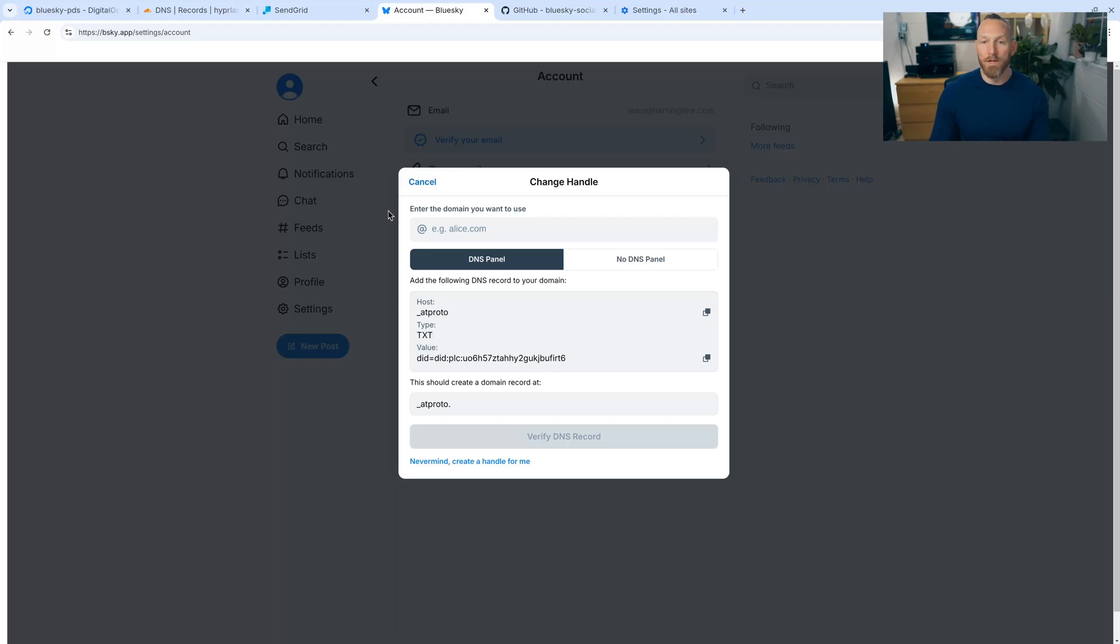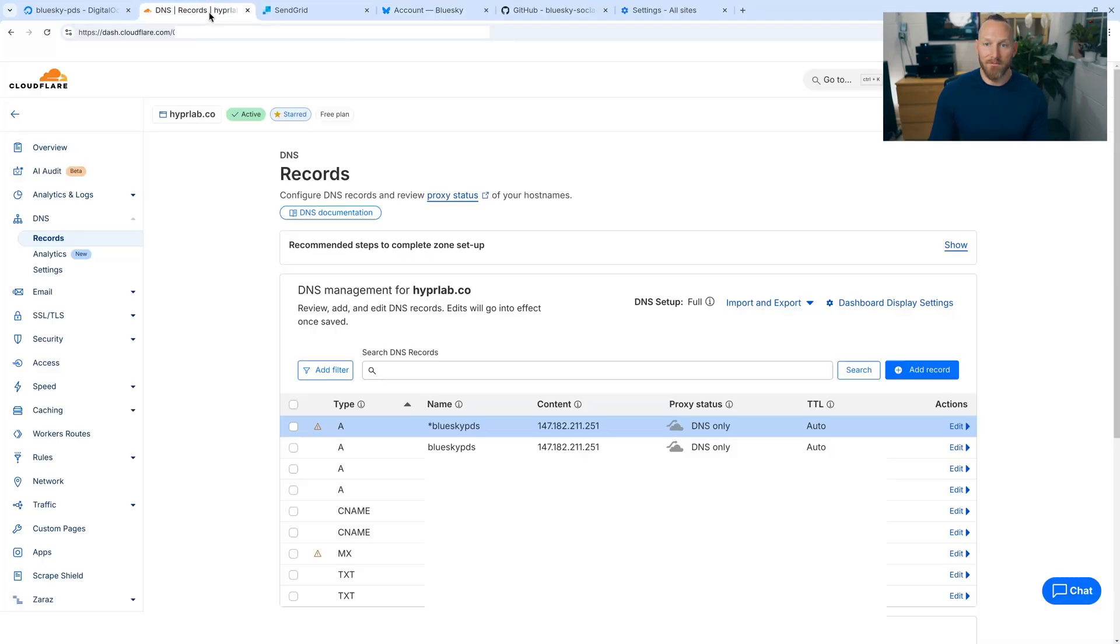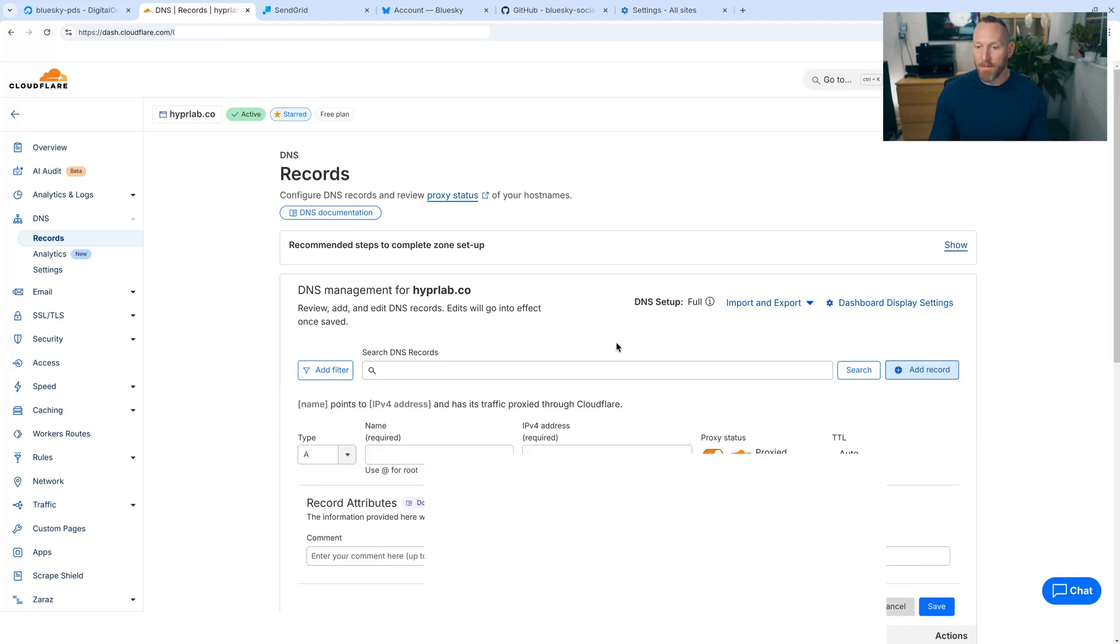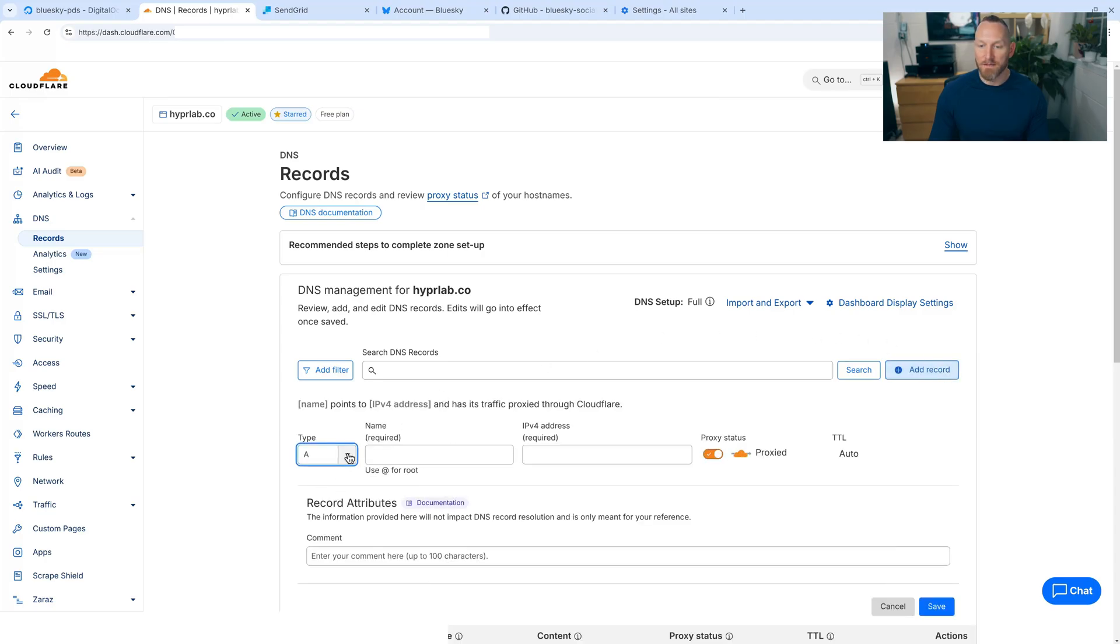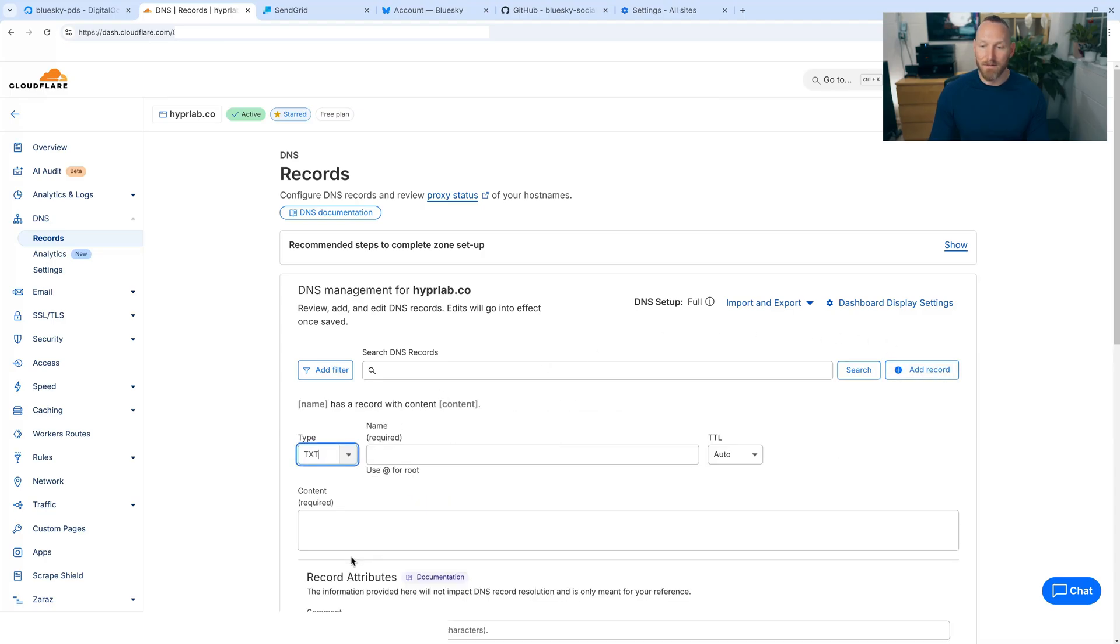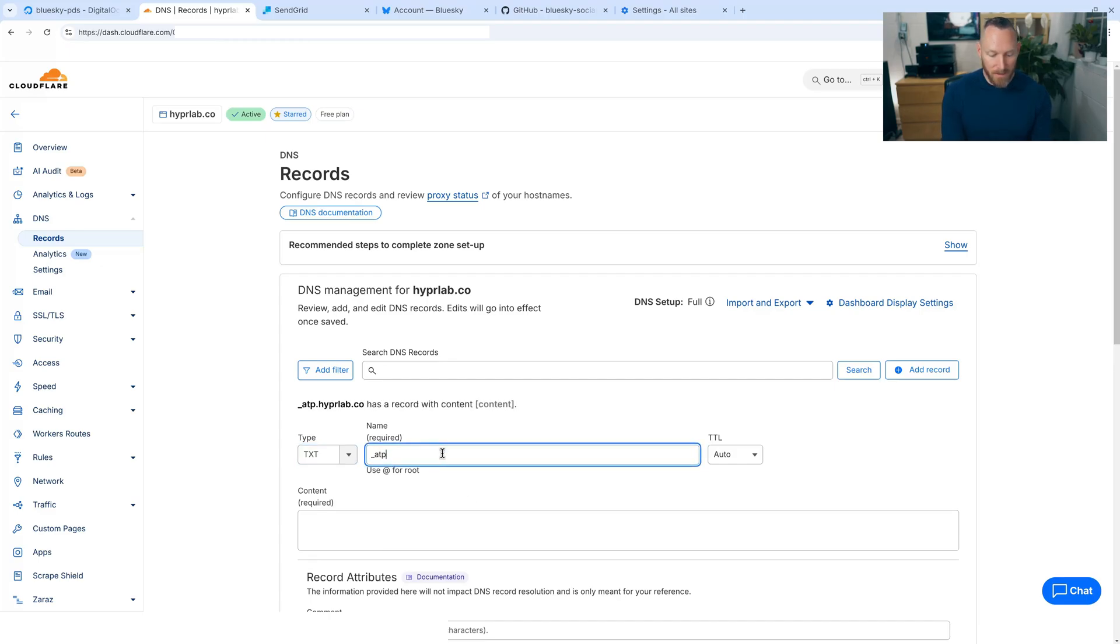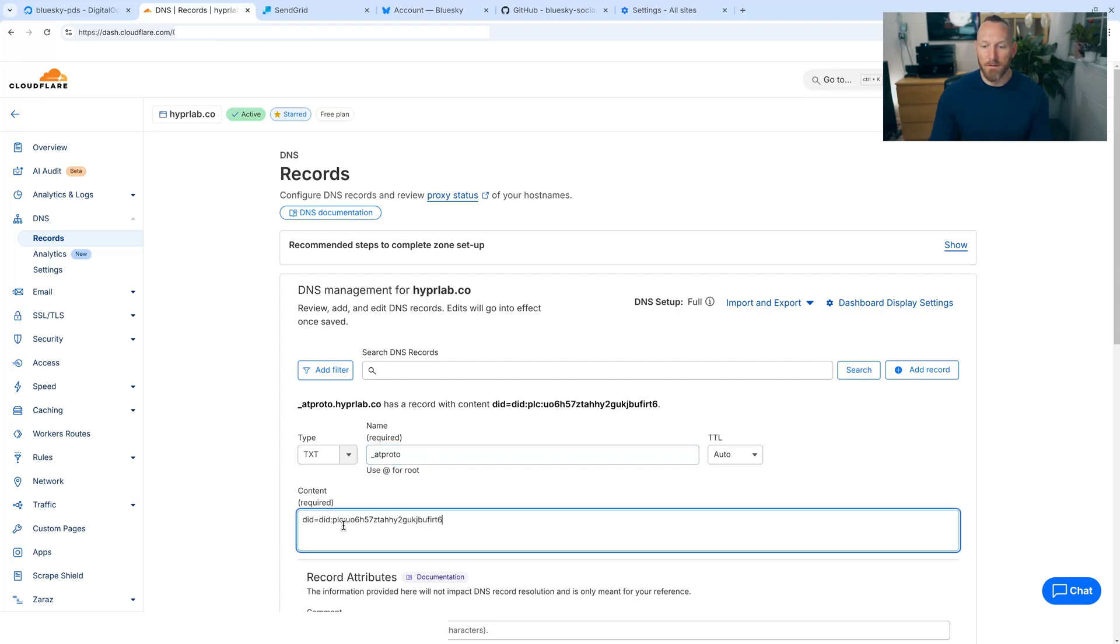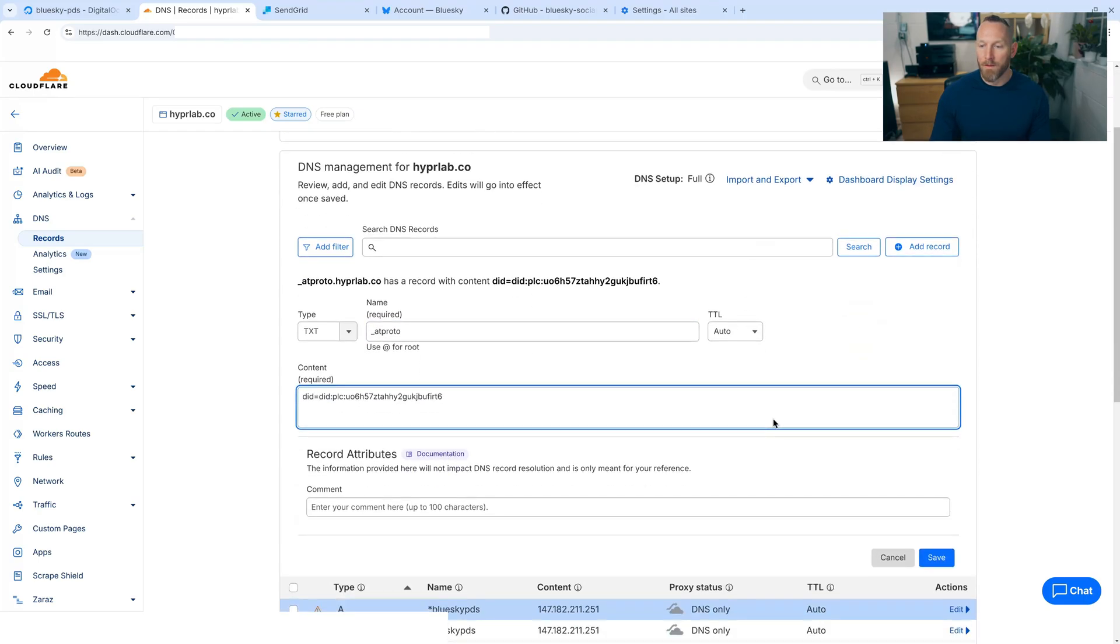We need to add a record. And in this case, under type, we're going to scroll down and select text and under name underscore atproto, and then paste in that value. And then we'll click save.